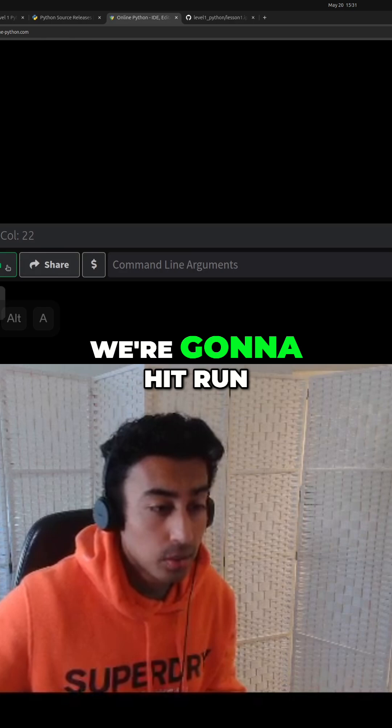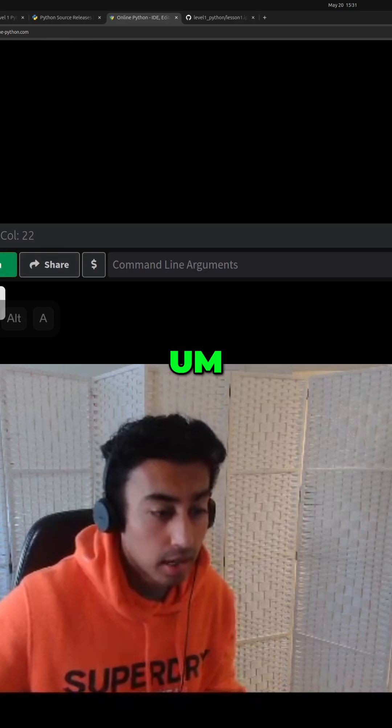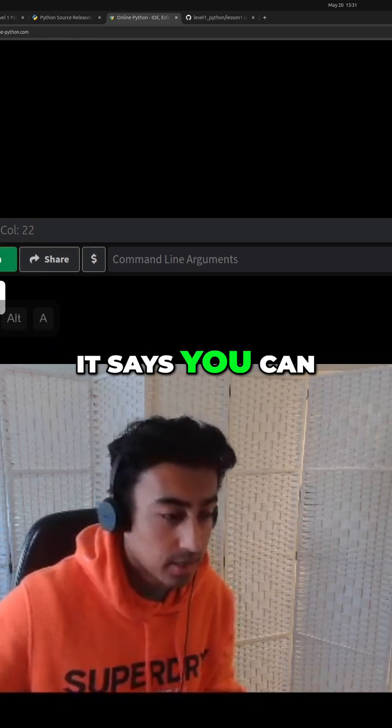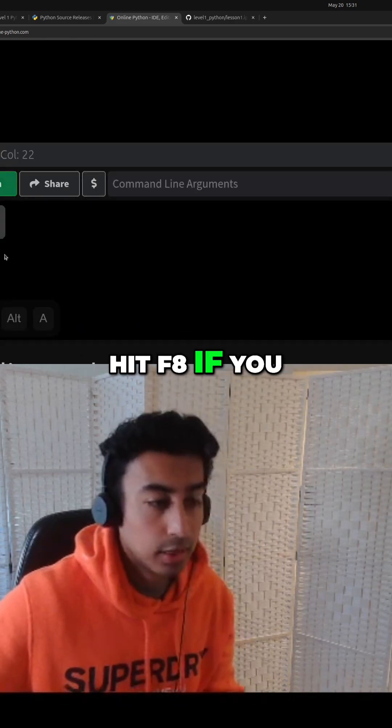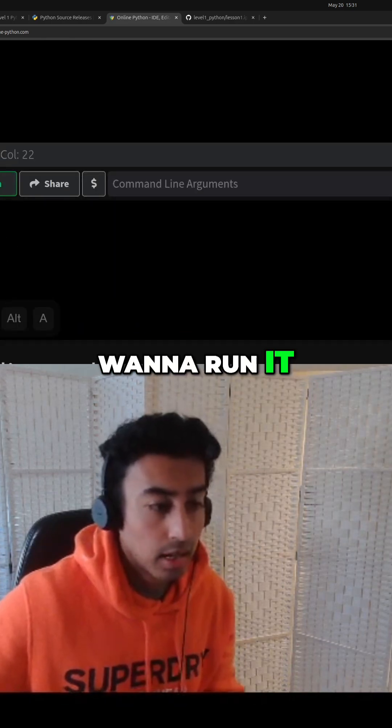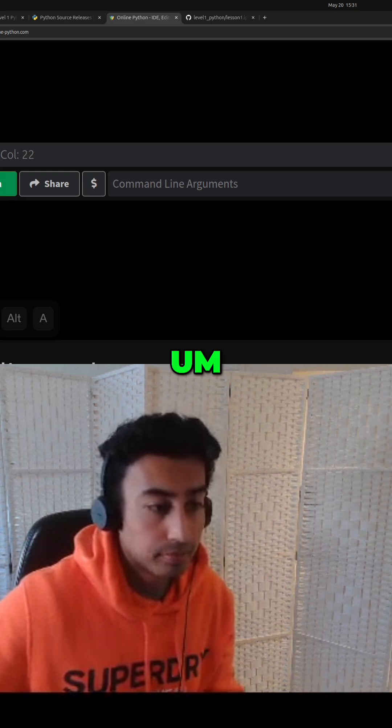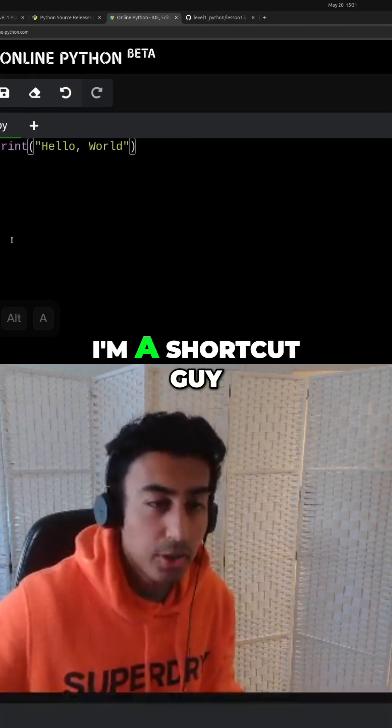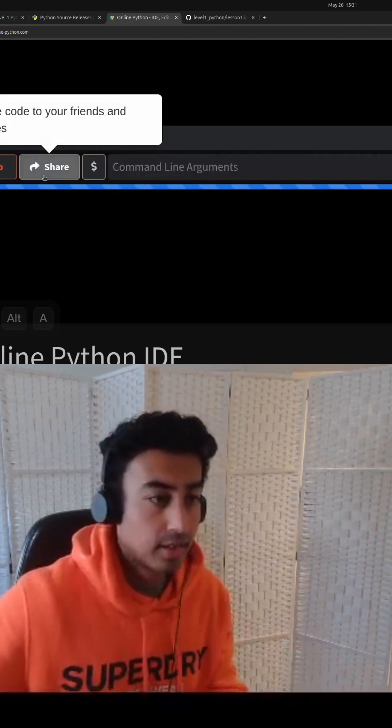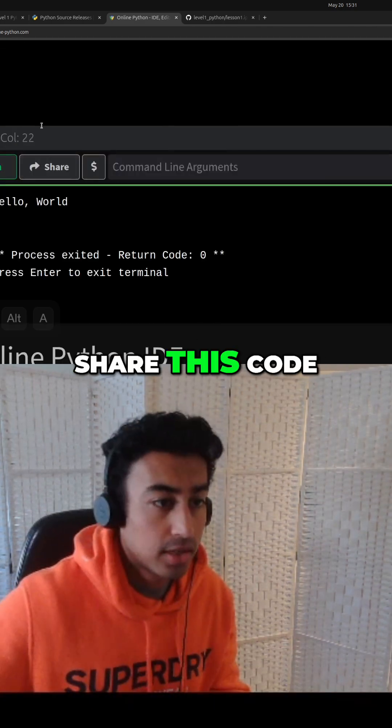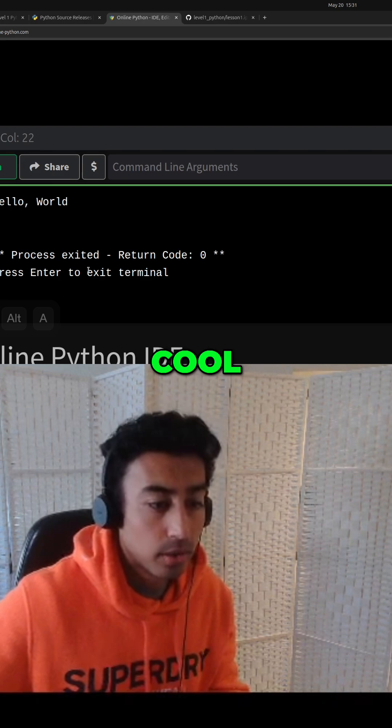So what we're going to do, we're going to hit run. It says you can hit F8 if you want to run it. You know what? I'm a shortcut guy. I love shortcuts. So I'm going to hit F8. Yeah, cool.